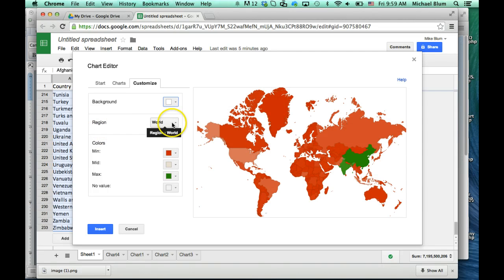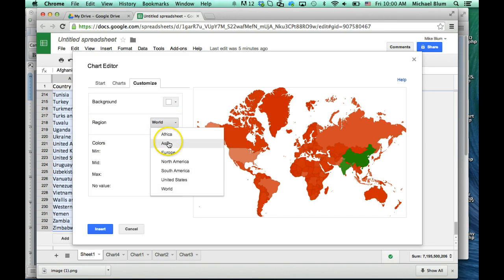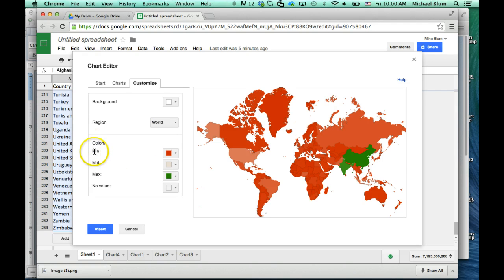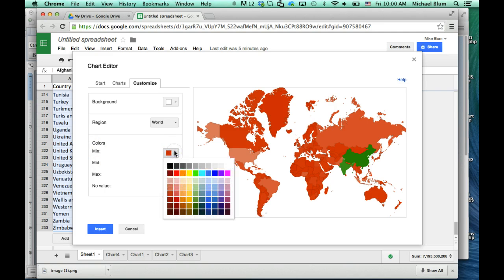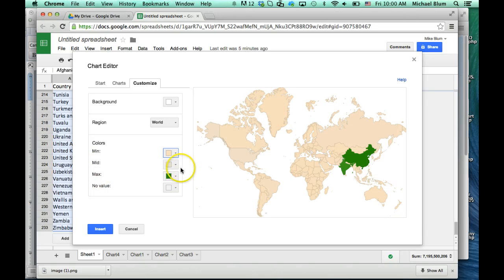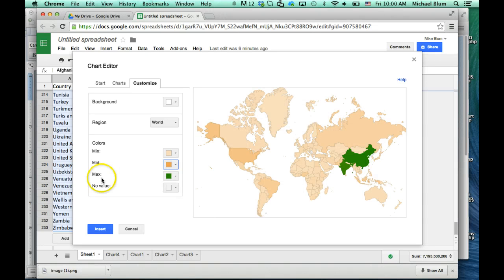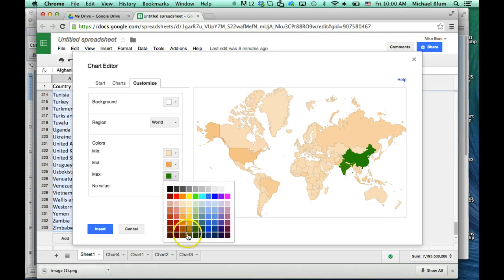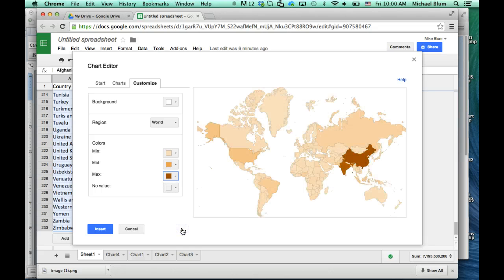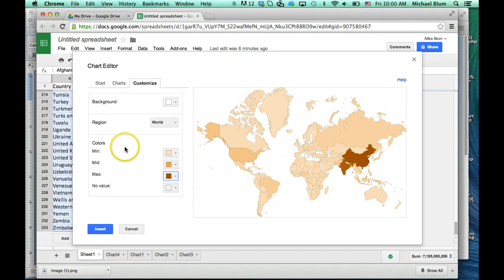Now I can choose different regions as well. This is the world, but I have other options — I can choose Africa, Asia, Europe, North America, South America, or just the United States, which is nice. And now I can choose the colors. My min color — that's the minimum color — let's go ahead and choose a light orange for that. The mid-range color I'm going to choose a little bit darker orange, and for the maximum color I'll go ahead and choose the darkest orange. And now you can see that the map is starting to look a little bit more color-coded. And now I can say Insert.